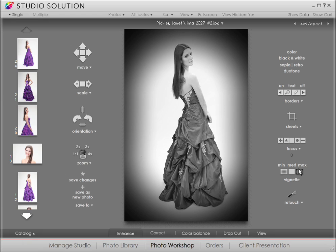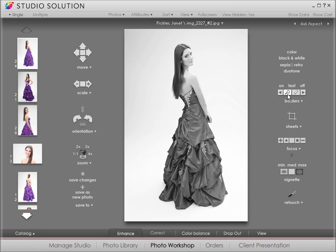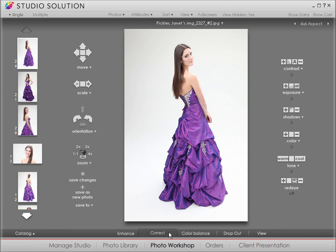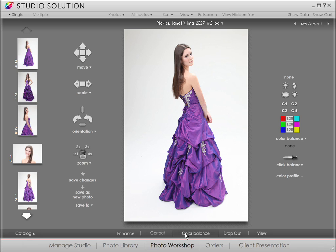For more options, let's go to the Correct section. On the right, we have options for contrast, exposure, shadows, and more. And then here in the Color Balance section, we have convenient features for adjusting image colors.